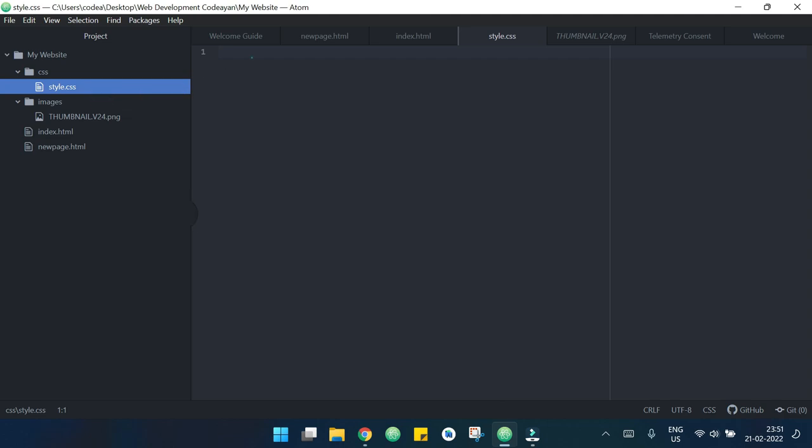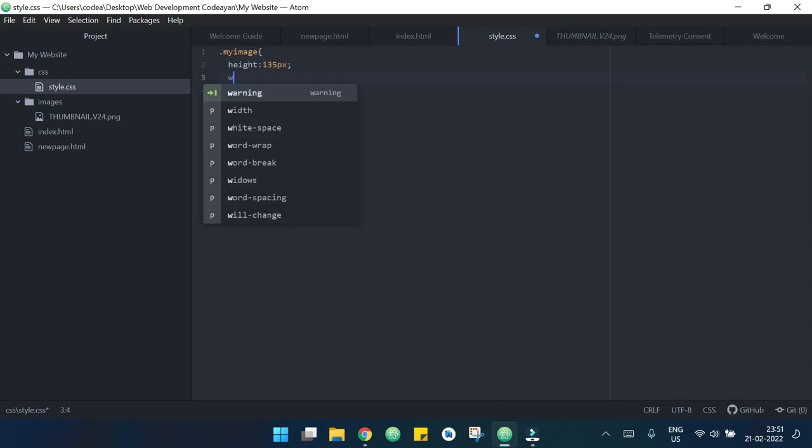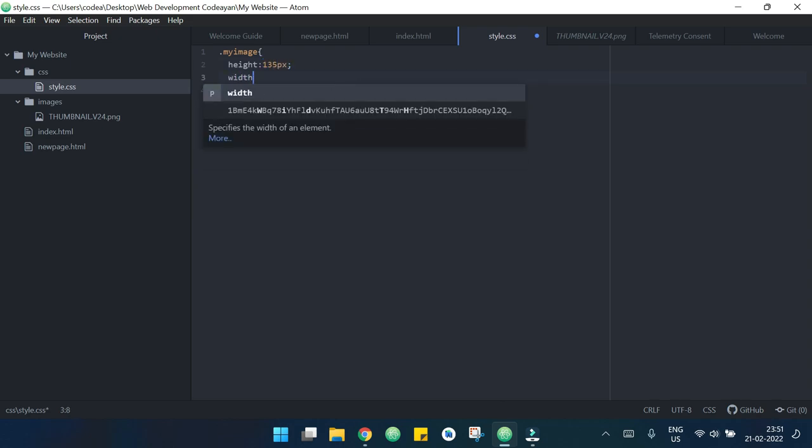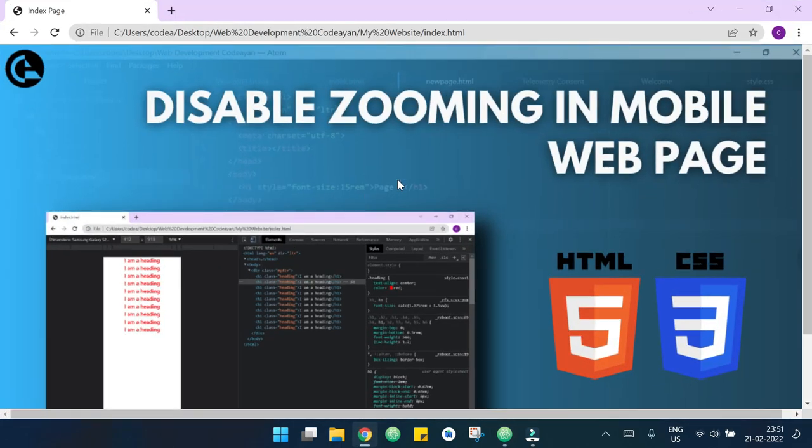Now I will target my image in my CSS file and I want the height to be 135 pixels and width to be 270 pixels. Now if I see my page we can see that we have a small image here.